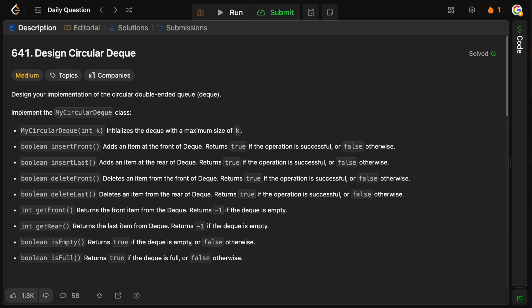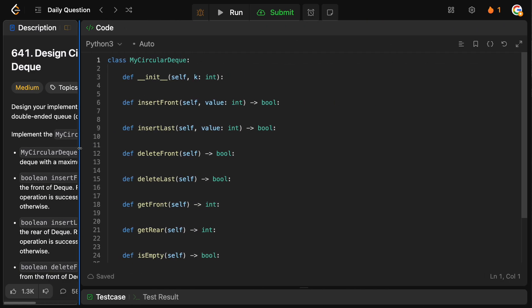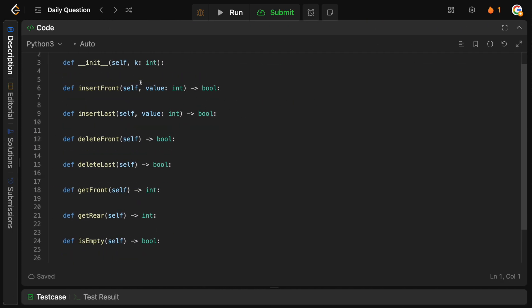Hello and welcome back to the Cracking FAANG channel. Today we're solving LeetCode daily problem 641: Design Circular Deque. We need to implement the class with all of the required methods. These design questions are relatively simple, so let's walk through the methods we need to implement.